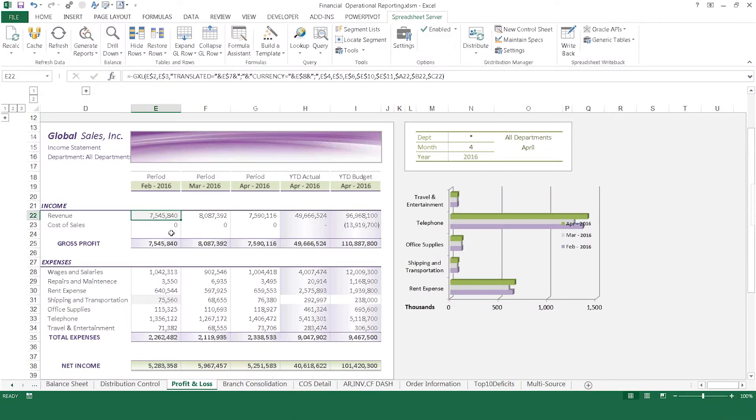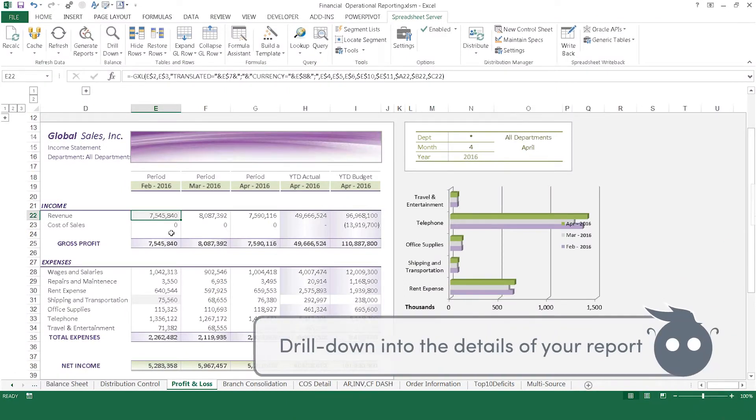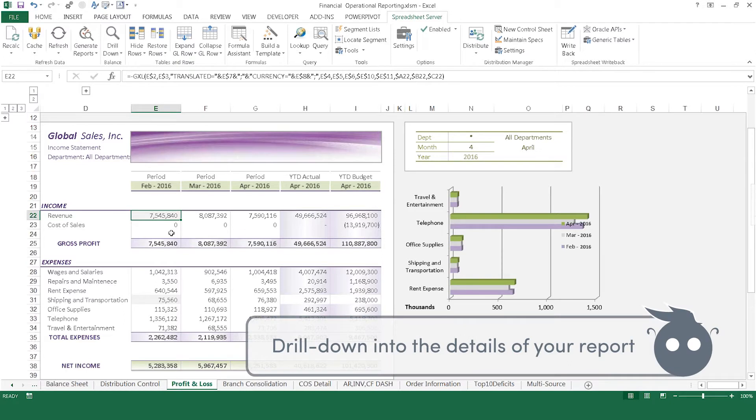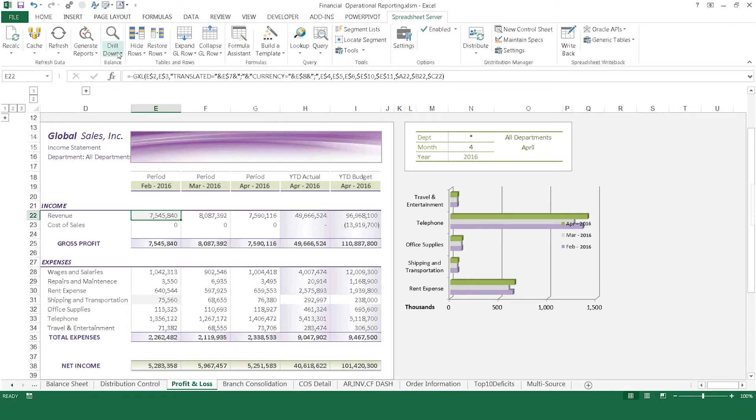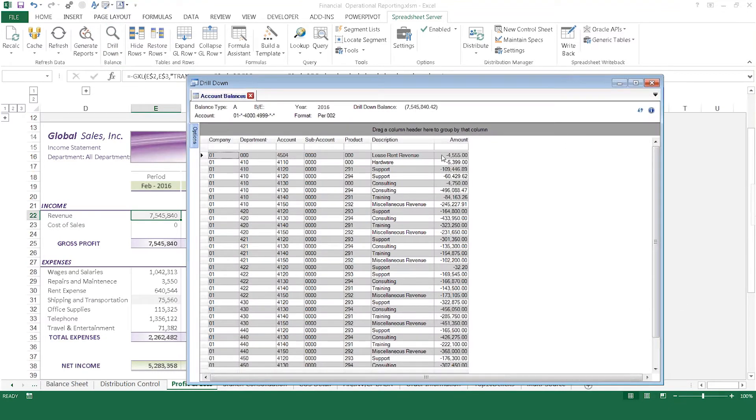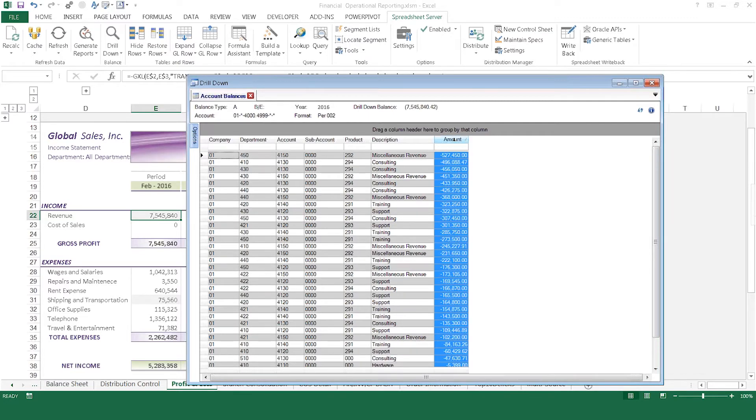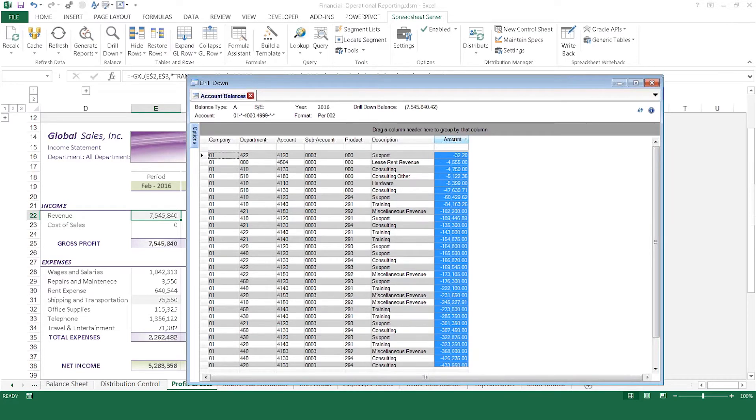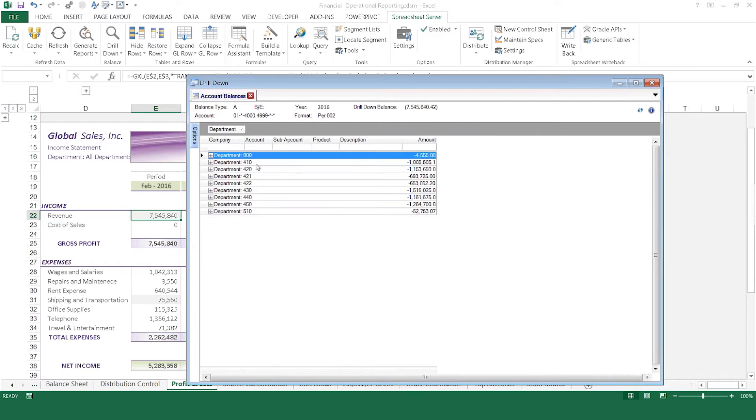Spreadsheet Server's unique abilities allow users to not only see the numbers but also delve into the details behind them, providing the detail to validate where that number came from. Select the drill-down button on the ribbon to immediately see the detailed balances, sort in ascending or descending order, or group by department or other factors to see those subtotal balances.